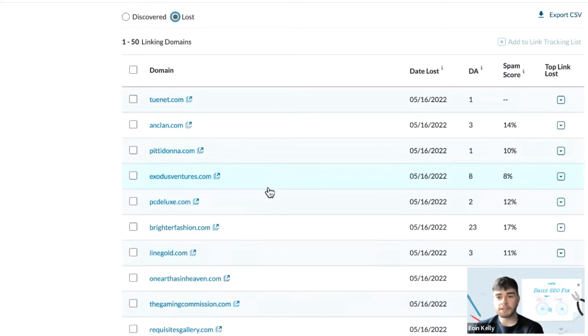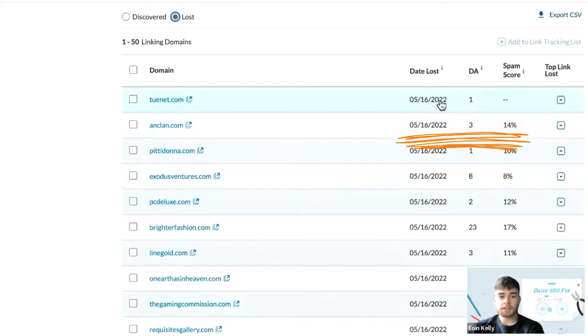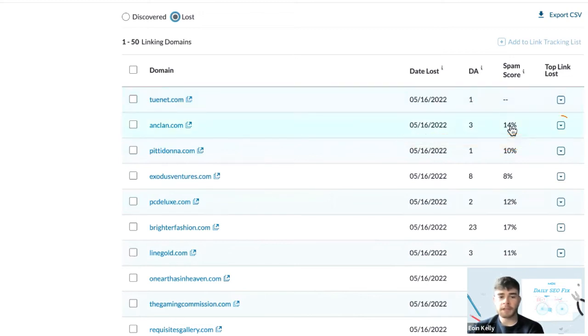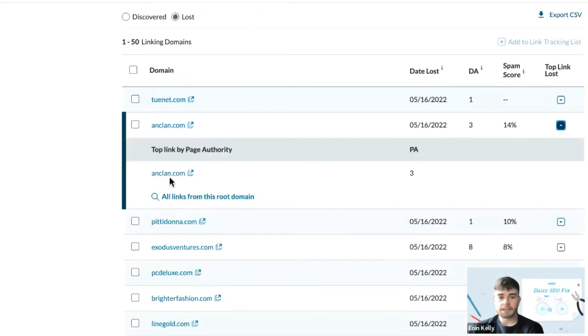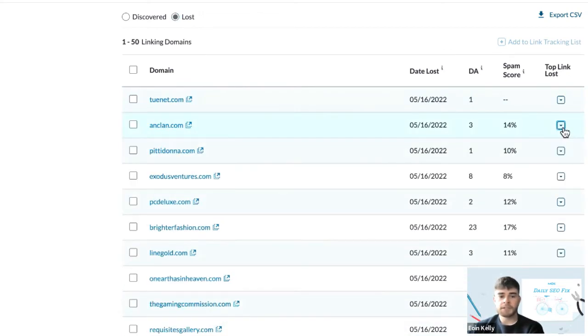You can see the date that these links were lost, the DA score, and the spam score once again. And if we drop down this menu once more, we can see the exact backlink.